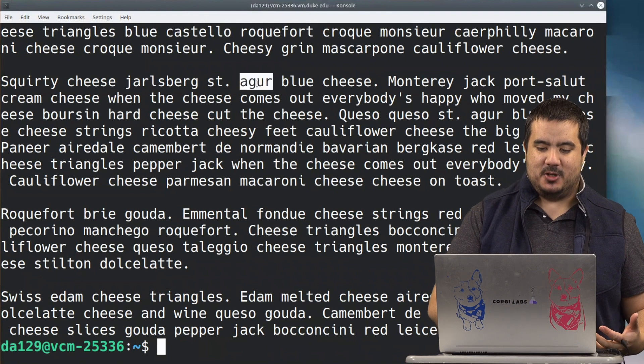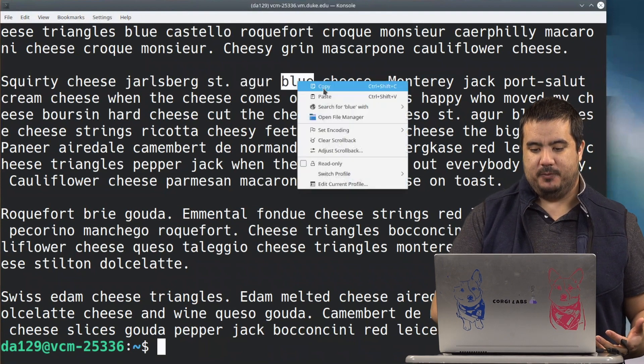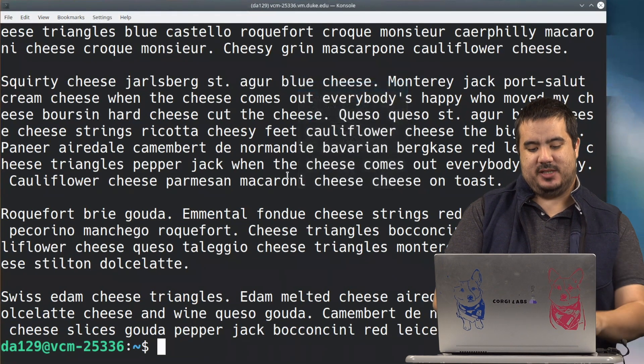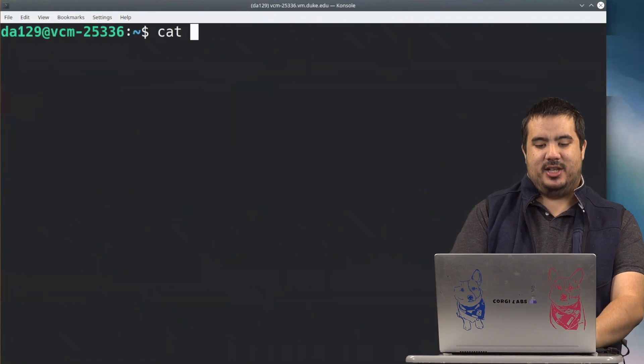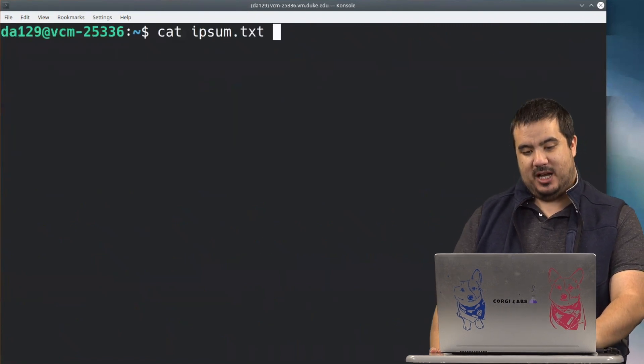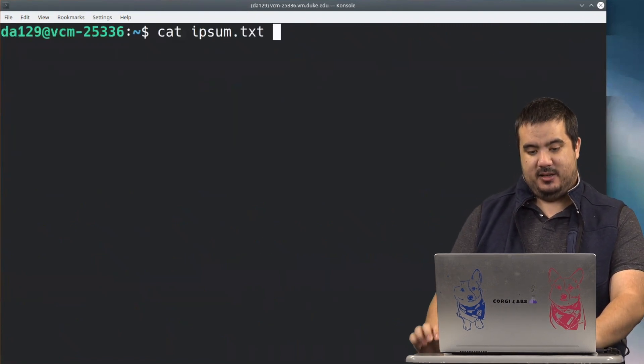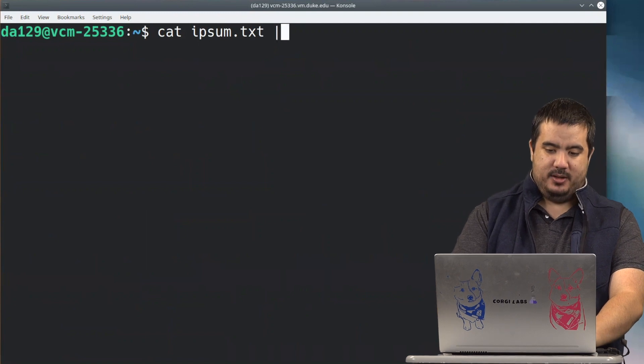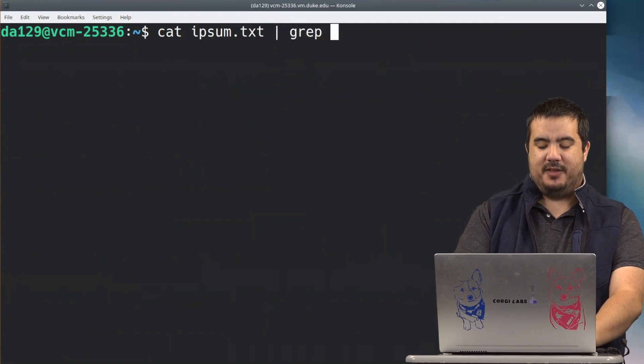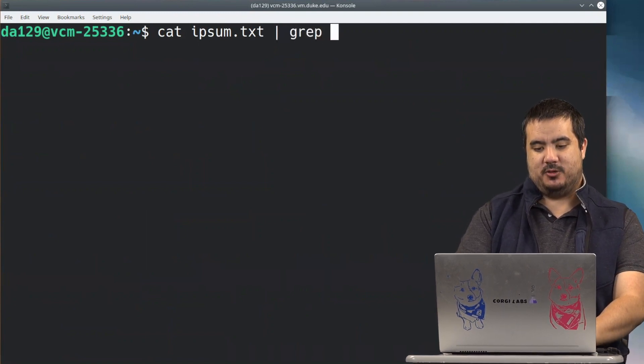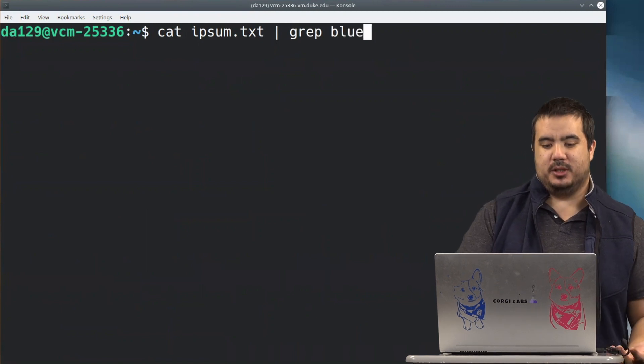So when I take and I search, let's say I'm going to search blue here, here's another way I could grep this file is I could take the output of ipsum.txt and I could do pipe and then grep and then what do I want to search? In this case I want to search for blue.